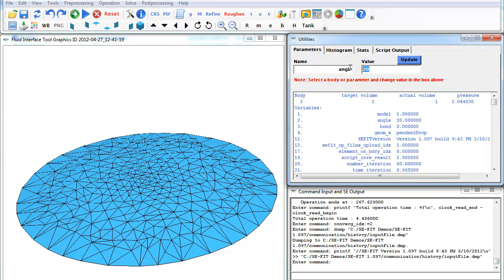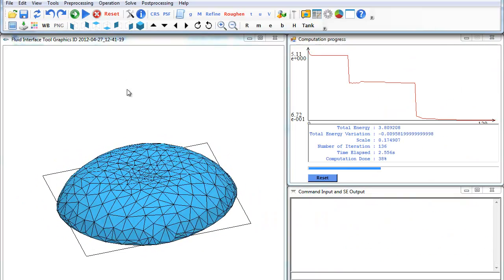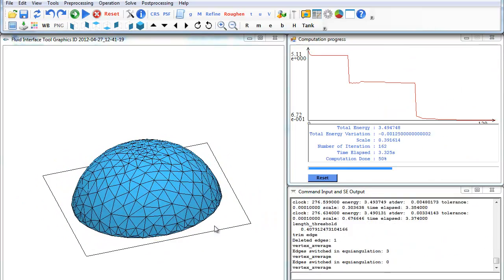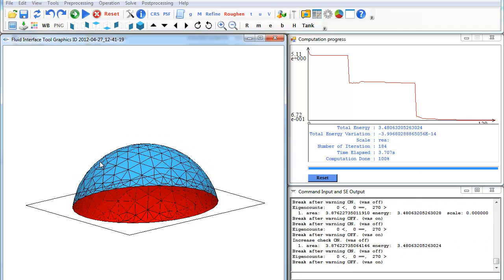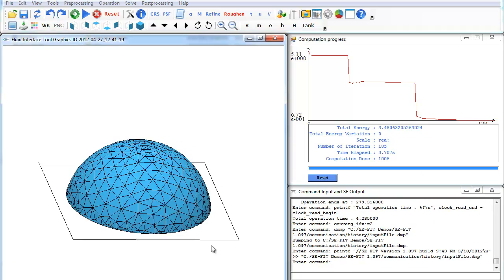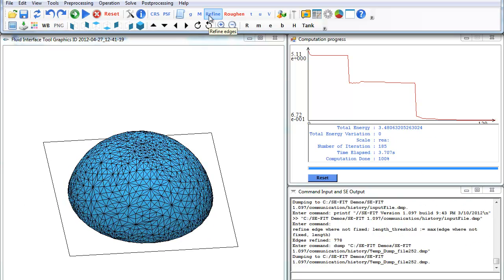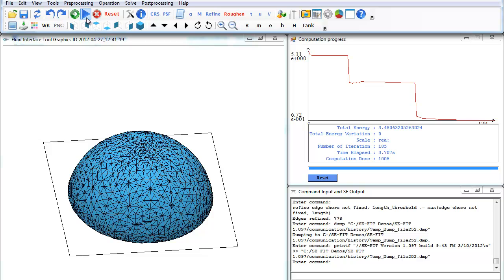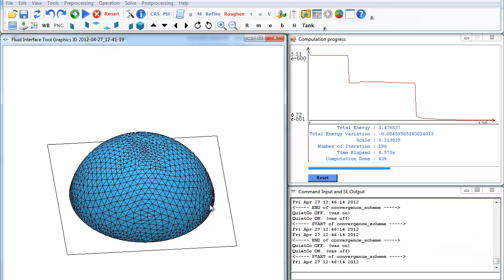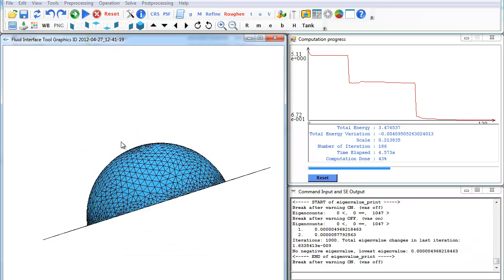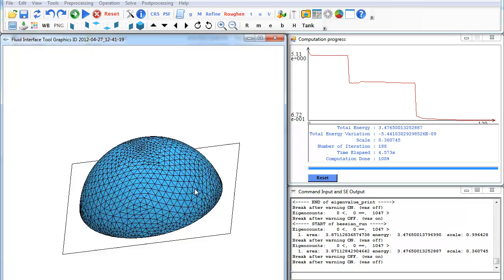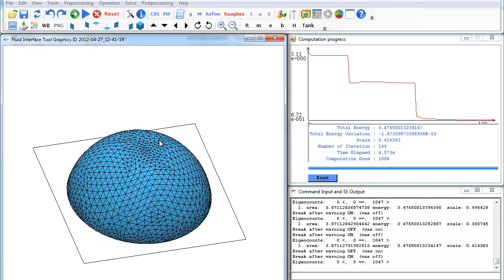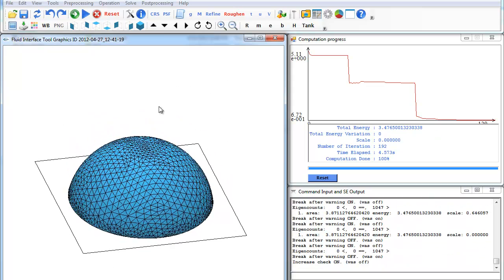We'll go back to the utility and change it to 80. Update that, hit play. Now we'll compute a new surface with an 80 degree contact angle. We're going to find that, hit play, and for this particular FE file, this model, we only have the surface constraint.